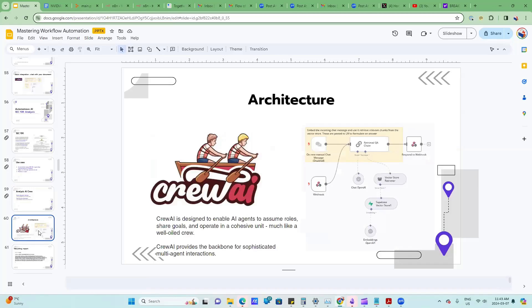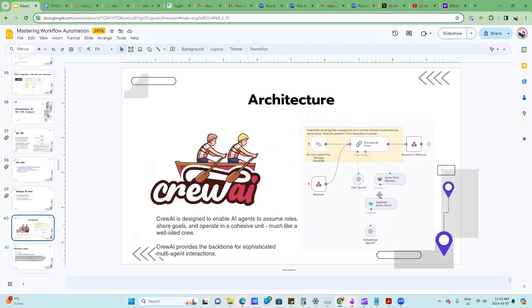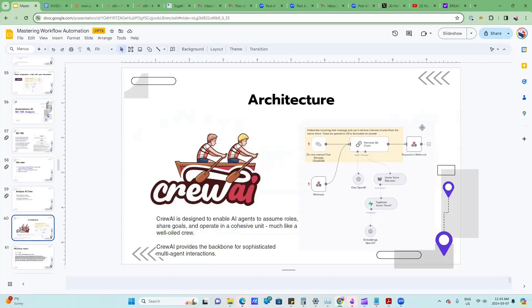Here's the architecture. It's somewhat similar to what Oleg was showing earlier with respect to the vector store. I'm using N8N and the LangChain support to get this vector store, which I've populated with the SEC 10K information. This is going to be used like a webhook type of approach where my crew of AI agents will call into N8N, and this will serve as a way to answer the questions.